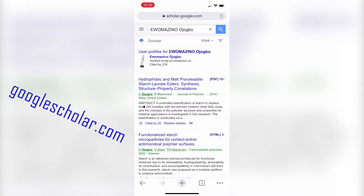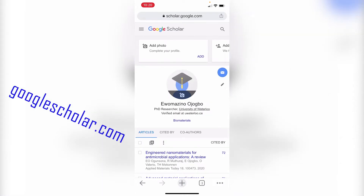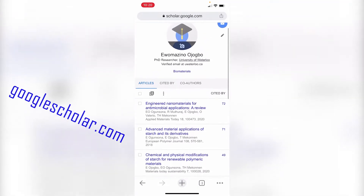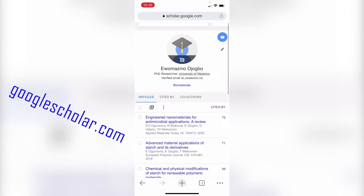When you hit search, it shows you the profile of the person. You click on the person's name — here I'm clicking my name, user profile for Iwo Mazinojobu. When you click on the name, it shows you all of their articles. If you are using a computer, you can see the top part called 'year.' If you click on year, it arranges the publications from most recent to oldest, or oldest to most recent. I would advise that you use a computer to do it.